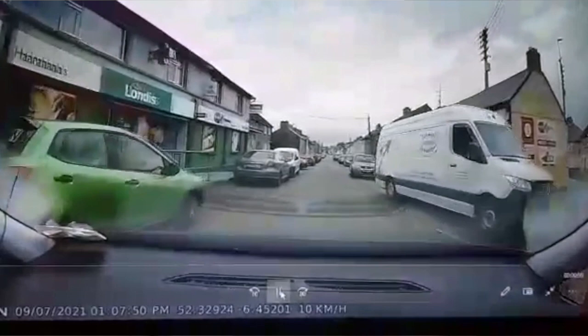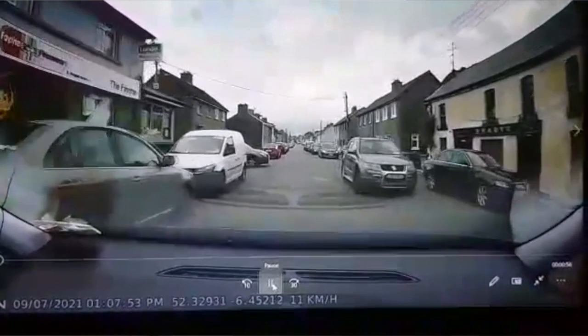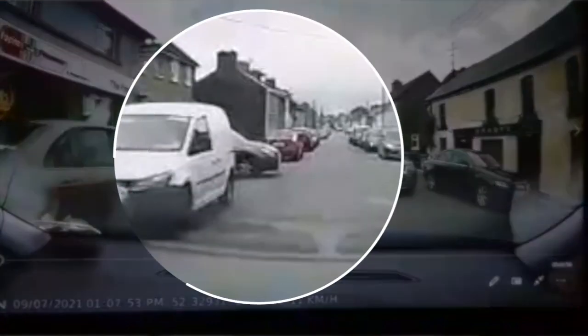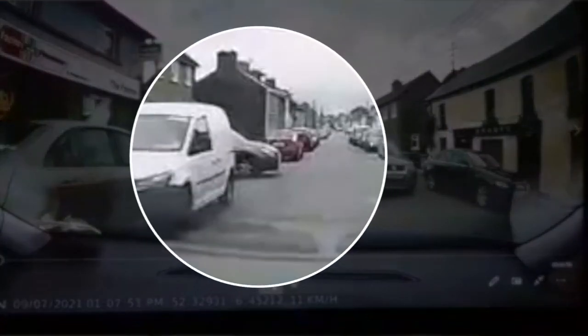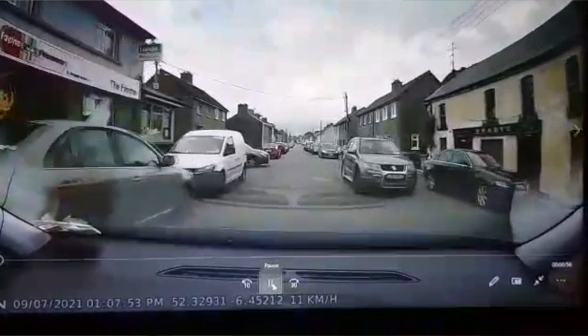Be aware of any gaps in traffic — as you can see a little gap developing over here — and be aware of any gaps in the parked cars as well. For example, in this gap here in the parked cars I can clearly see the front of a car trying to edge out, trying to creep out.